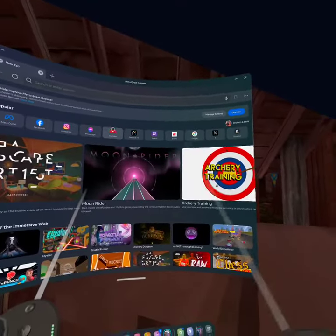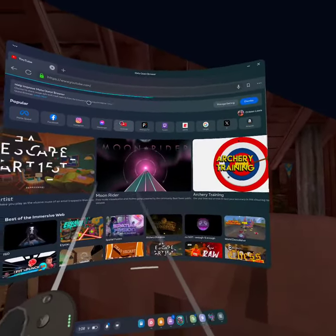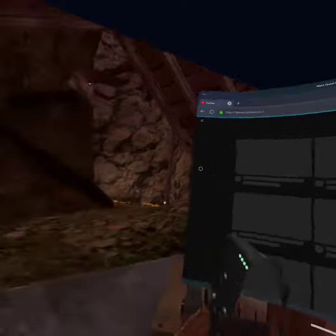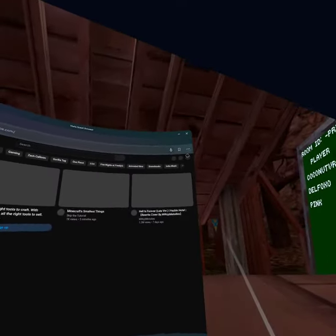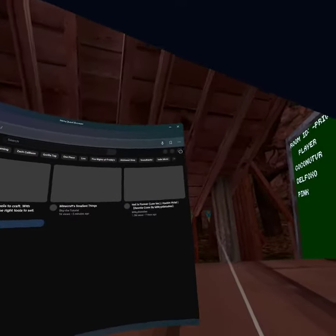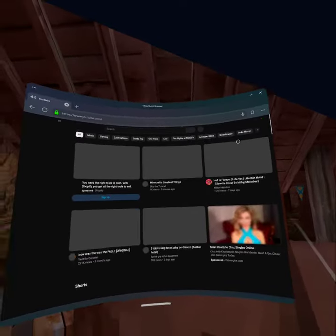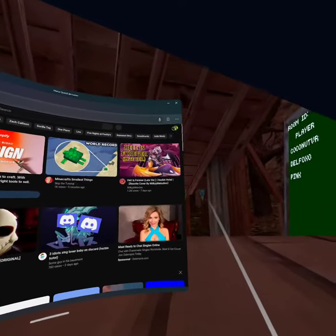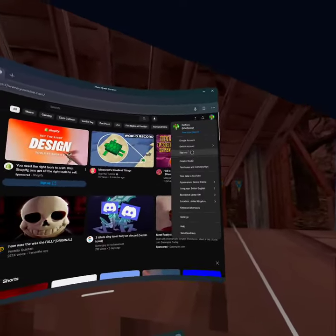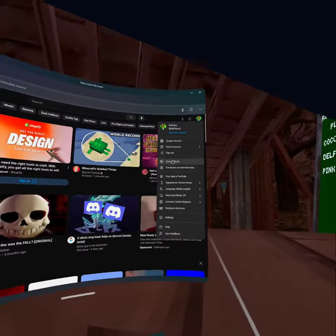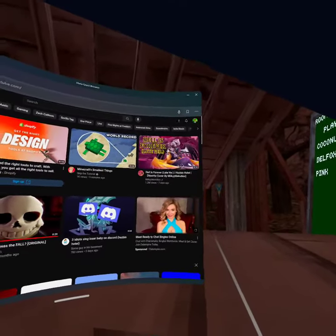Go to YouTube, and after you go to YouTube, go to your little icon inside here and press Creator Studio.